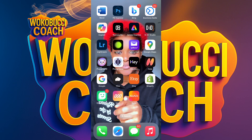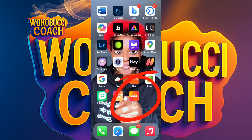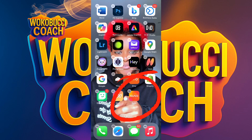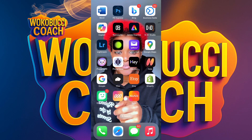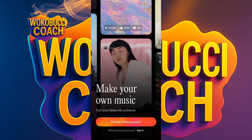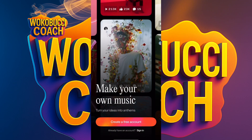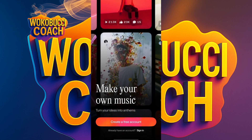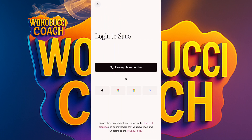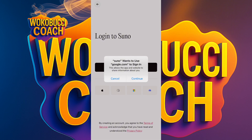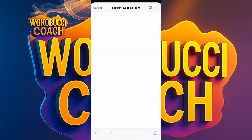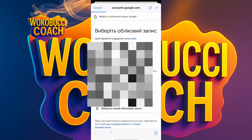The next app is called Suno AI. A lot of you have heard about this app but don't know you can monetize with it. This is how it looks — Suno AI. I'll put the link in the description box. Click 'Create free account,' then use Google to sign in and choose the Google account you want to use.